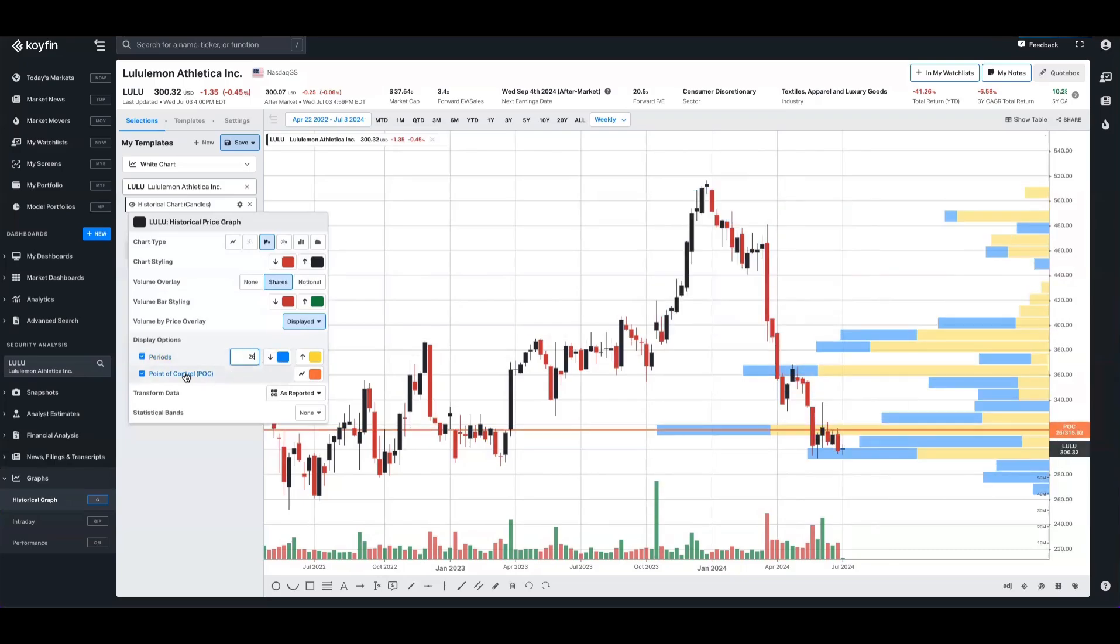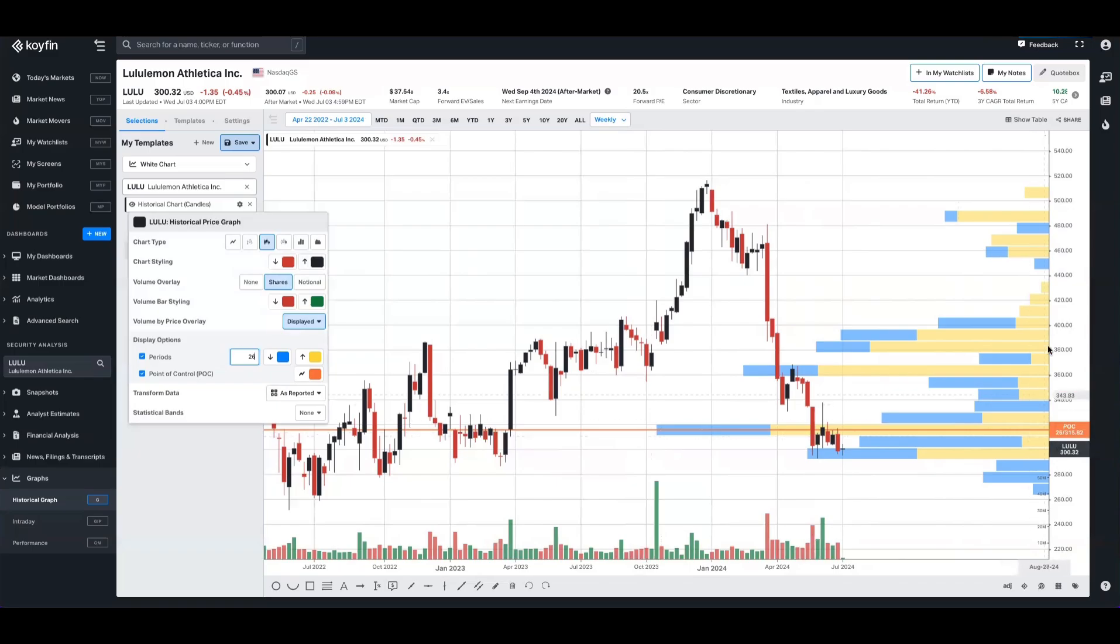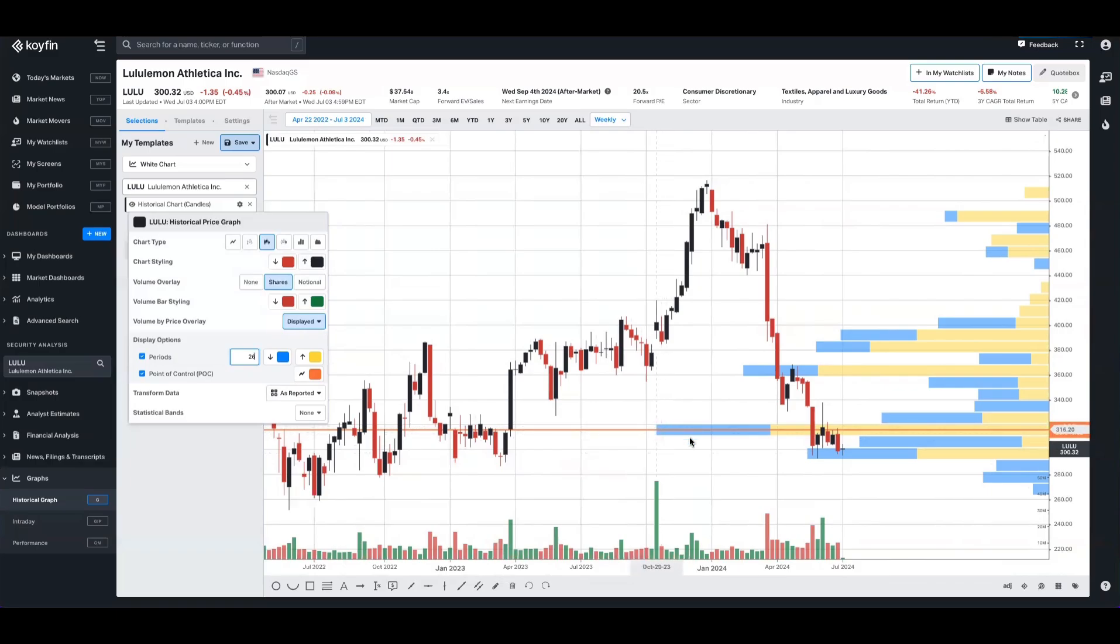The point of control line is then going to strike right through the bar with the highest traded total volume in that price range. So over the period that we're looking at for Lululemon here, we can see that the most volume traded typically occurred around this price range, which is between about 310 to 320 dollars.